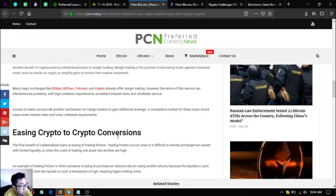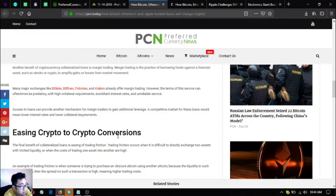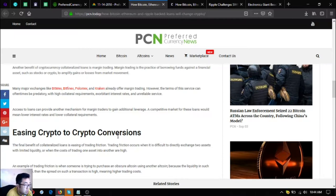However, the terms of this service can oftentimes be predatory with high collateral requirements, exorbitant interest rates and unreliable service. Access to loans can provide another mechanism for margin traders to gain additional leverage. A competitive market for these loans would mean lower interest rates and lower collateral requirements.